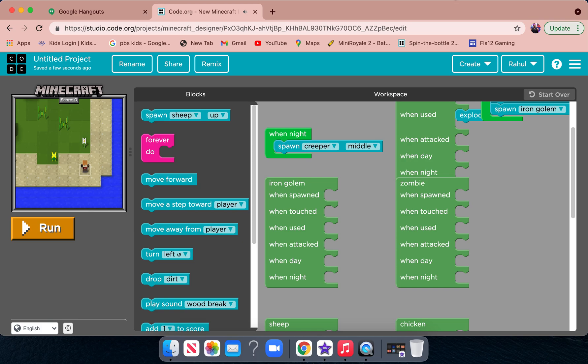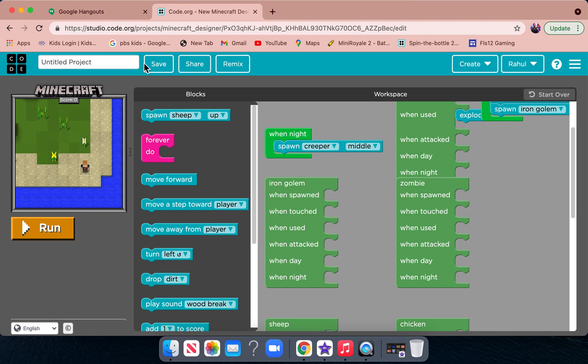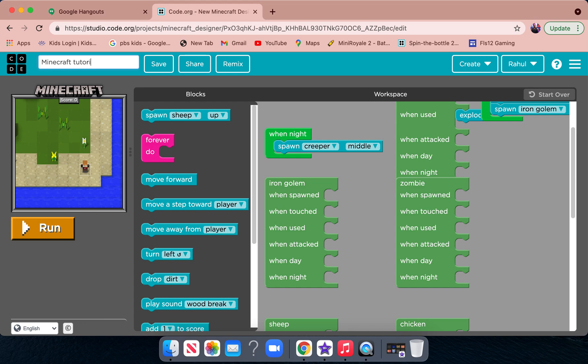But that's it for Code.org. This is a very simple video. Until next time, I'll rename this project to Minecraft tutorials. Bye guys.